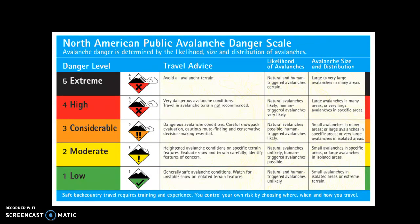The North American Avalanche Danger Scale — we've seen this before in class. Just to review: we've got five danger levels, low through extreme. There are numbers that correlate with the names, and there are also icons and travel advice. In the far right of the danger scale, there's the likelihood of avalanches and the avalanche size and distribution. If you haven't spent much time reading through the North American Danger Scale, I really recommend it. It can feel like a lot of semantics — possibles versus likelies versus very likelies in the likelihood category — but it is worth being familiar with.